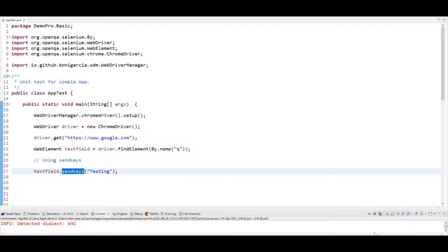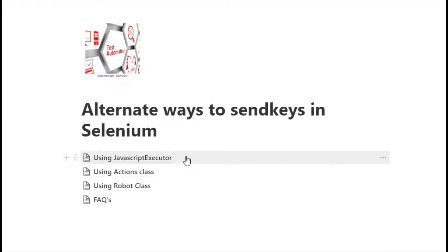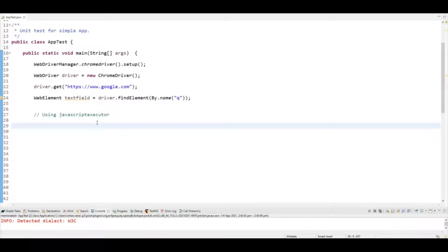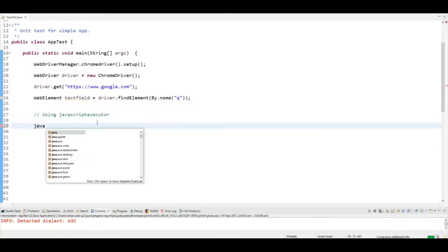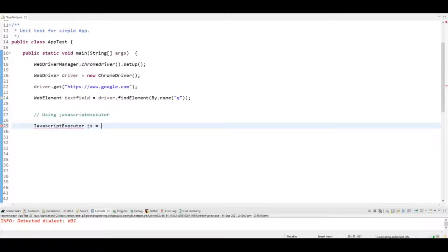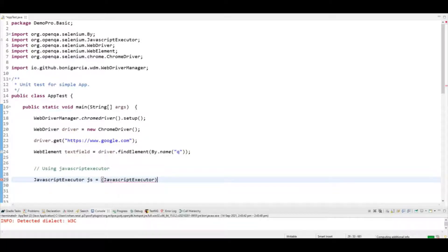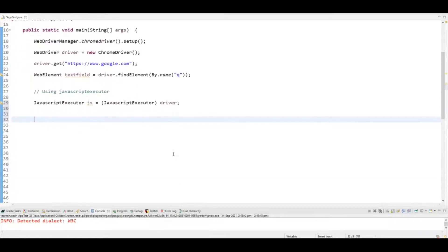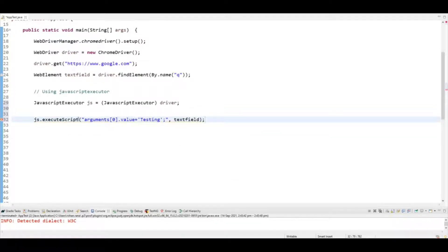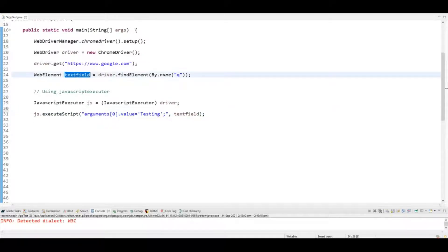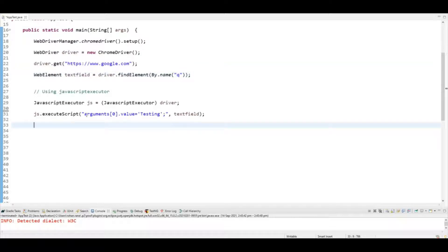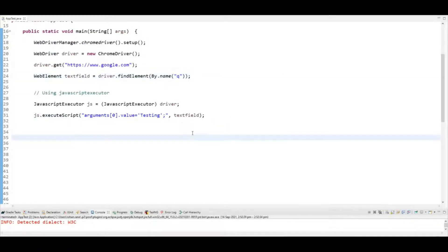Now let me show you the alternates of sendKeys. The first alternate is using JavaScriptExecutor. To use it, you first need to initialize the driver for JavaScriptExecutor: 'JavascriptExecutor js = (JavascriptExecutor) driver;', then call js.executeScript. We set the argument value to 'testing' and pass the web element that we already located.